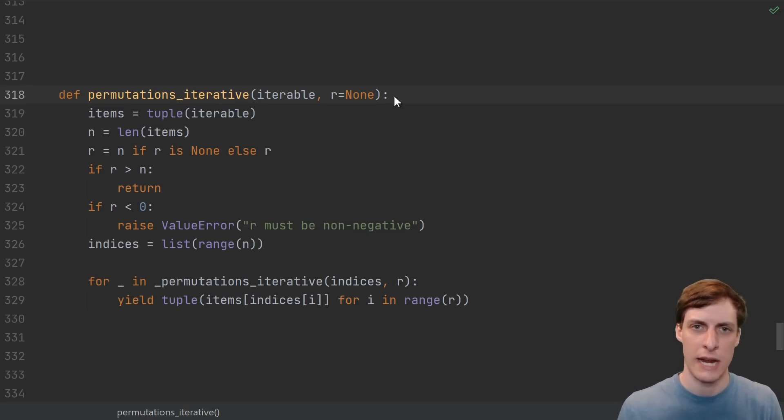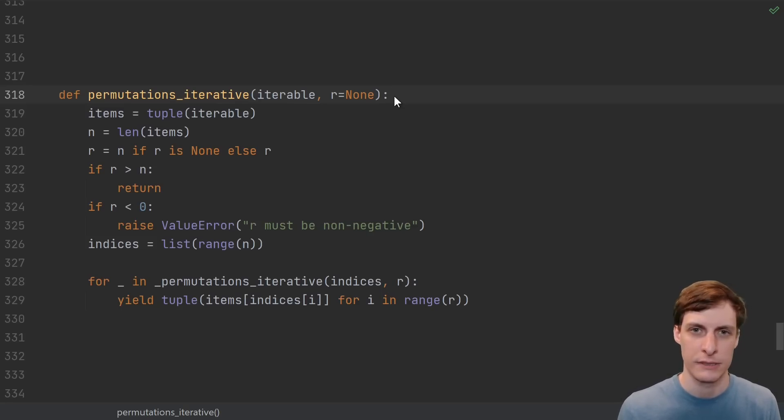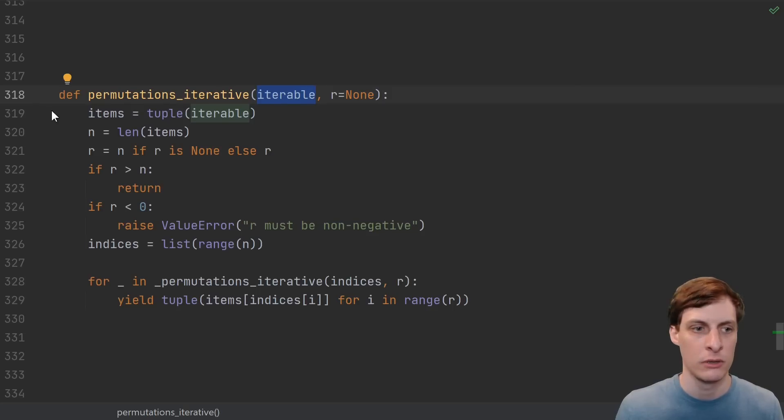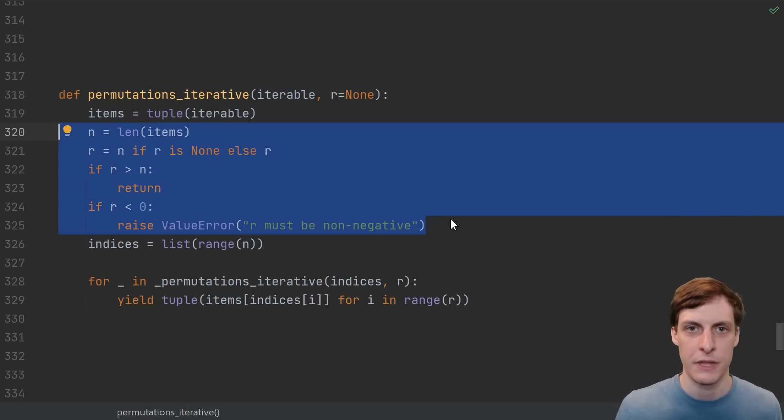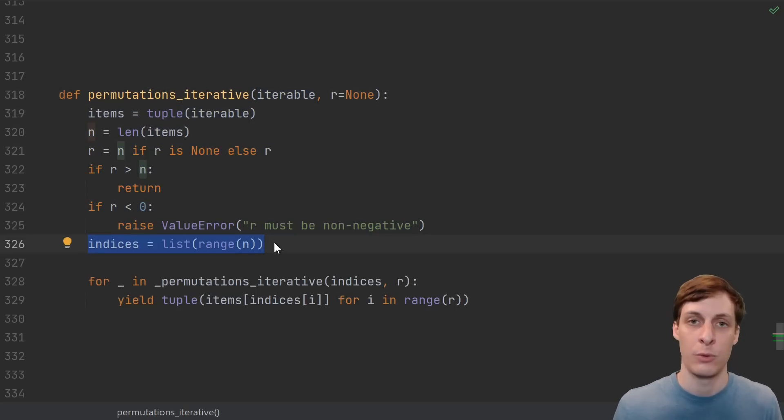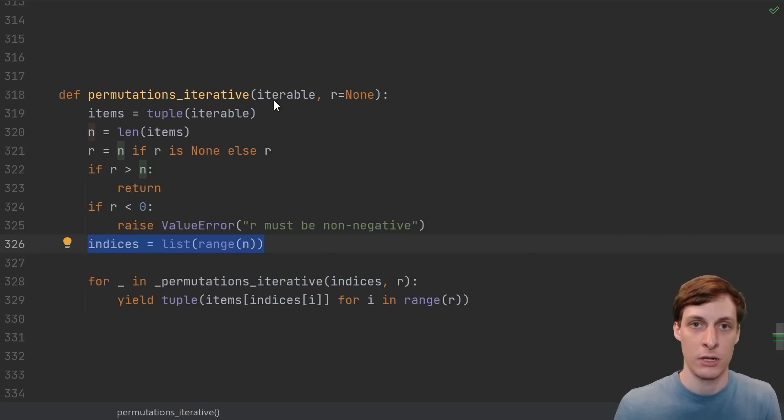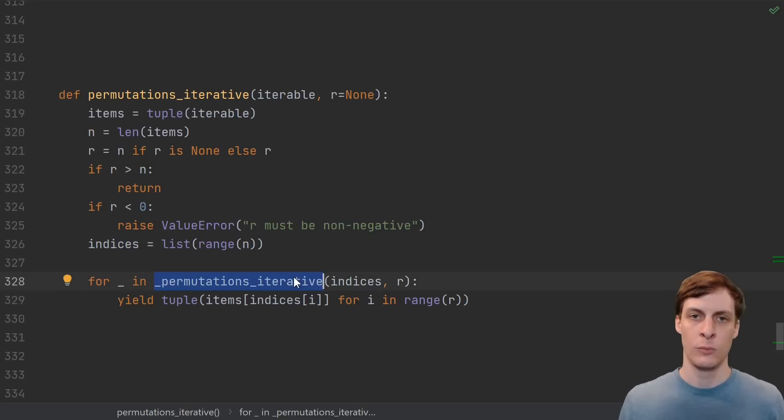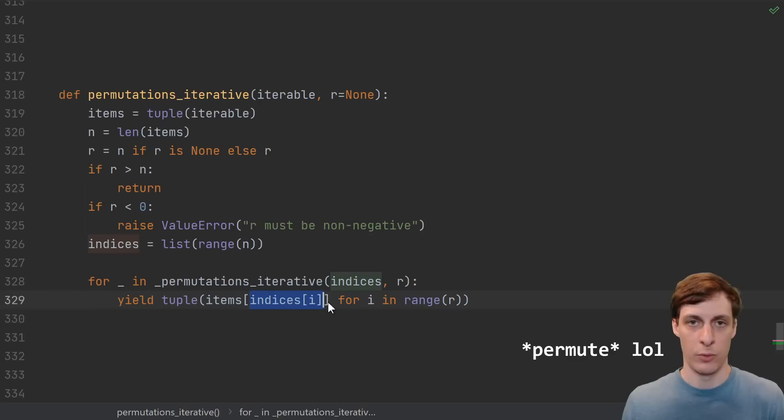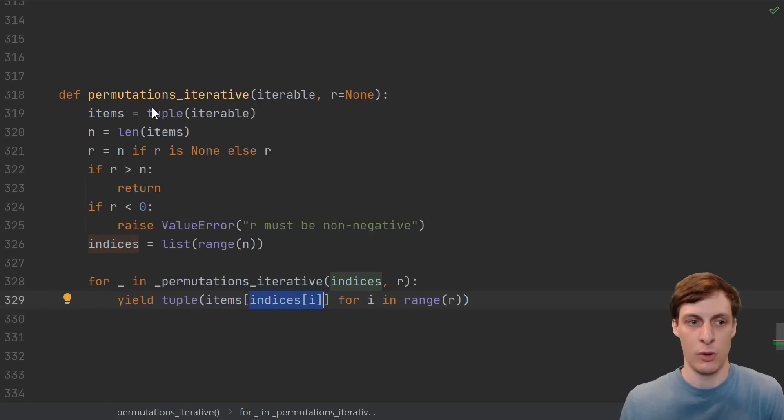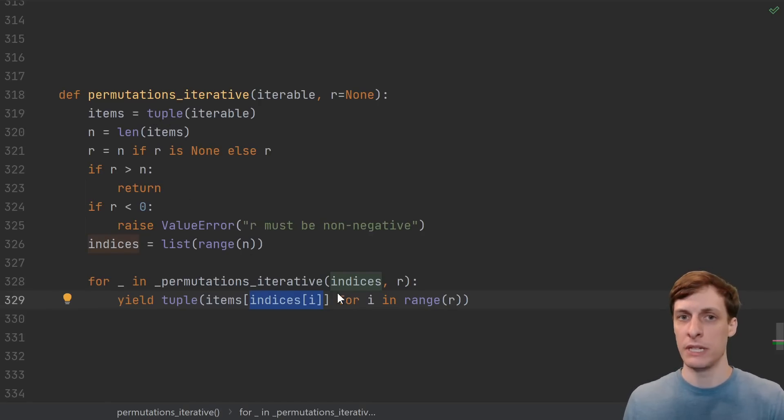The only thing left to do is error checking and to allow things that aren't lists. So we take in an arbitrary iterable, just make a copy of it into a tuple, make default parameters, and throw errors if anything's wrong. Then we just create a list of the same size as our iterable was. We use our algorithm to permutate the indices, and then we just use the indices to index into our tuple. So basically, once you can permute lists, then the whole thing is solved.